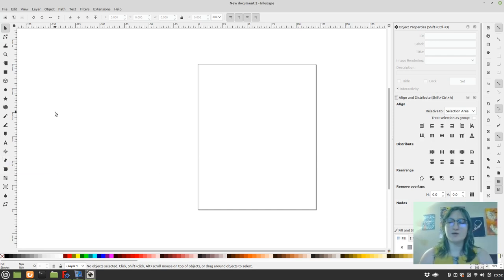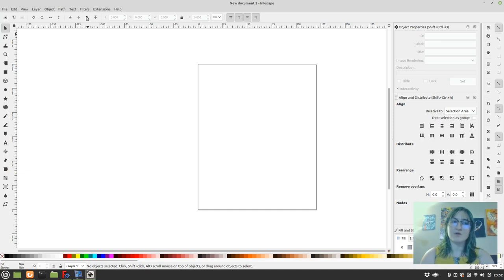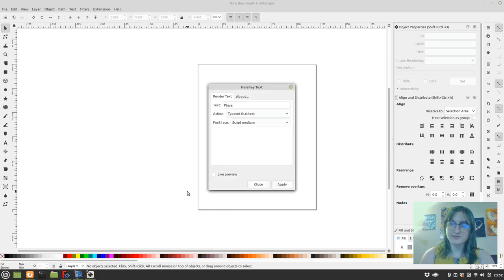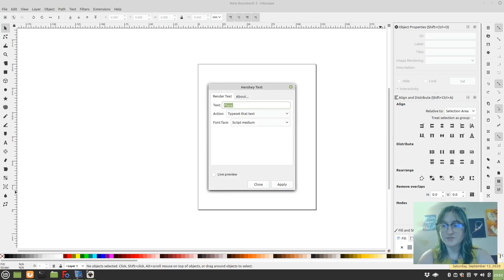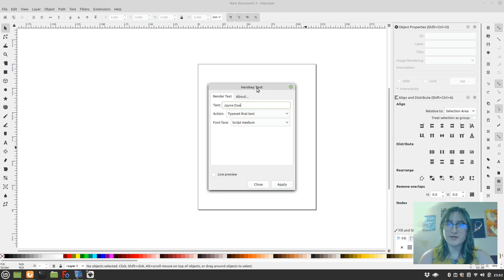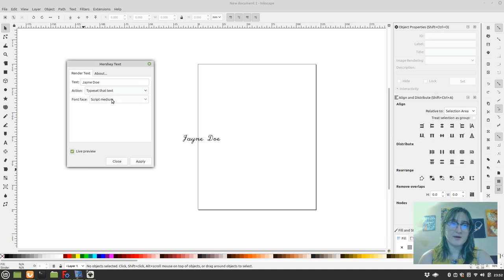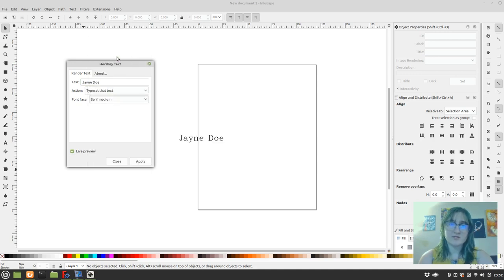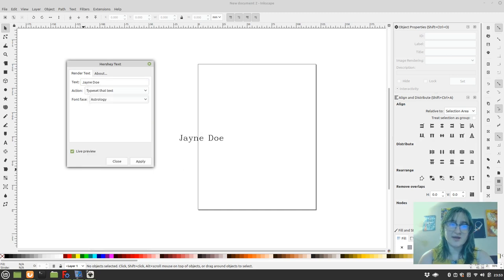We're going to talk about the way that is default in Inkscape first. So that way involves going up to Extensions, Render, Hershey Text. And the first thing we're going to need is a name. I'm going to choose Jane Doe. And we can even do a live preview. So it does a script like that because it's set to script medium.